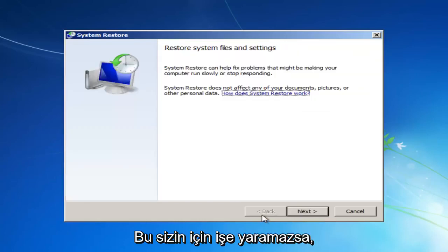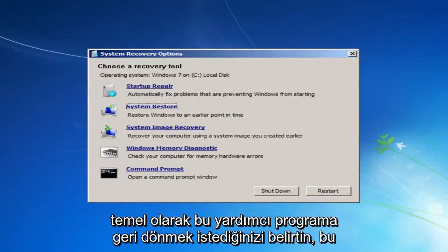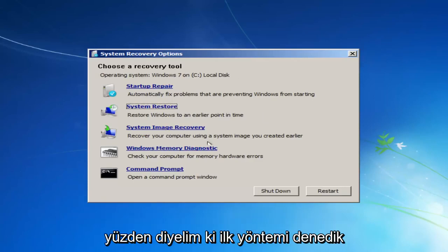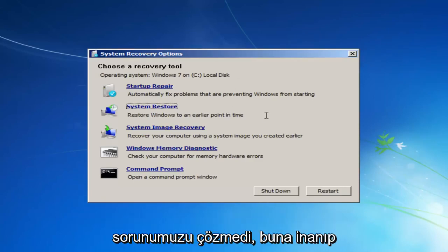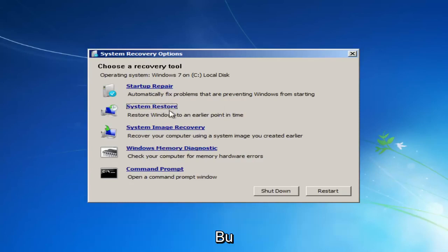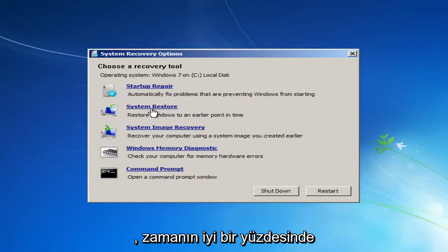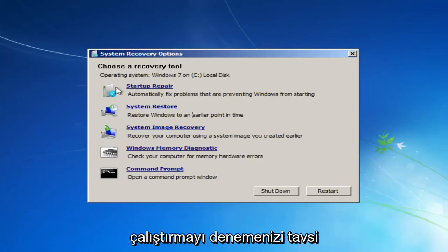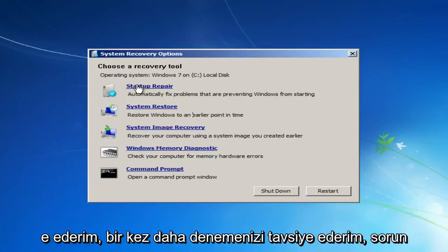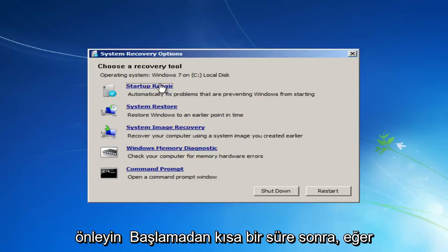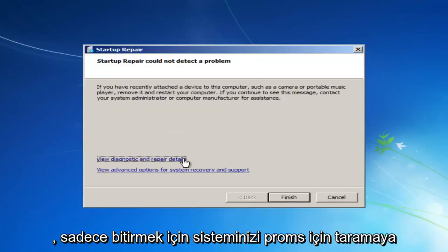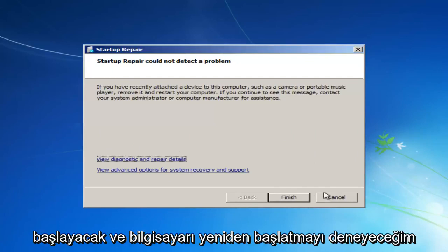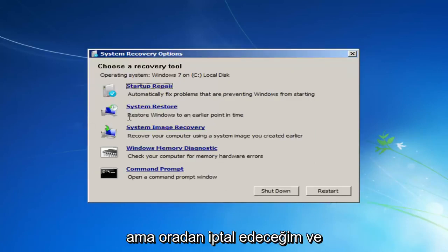If that does not work for you, you want to basically get back into this utility. So let's say we tried that first method, we had a restore point, and it did not resolve our issue, which, believe it or not, actually should resolve for most people. I notice that works a good percentage of the time. I recommend you try running the Startup Repair Utility again. If you already tried it before, I would recommend you do try one more time. Automatically fix problems are preventing Windows from starting. So if you left-click on that, it'll start scanning your system for problems. So just click on Finish, and it'll try and restart the computer. But I'm going to cancel out of there.